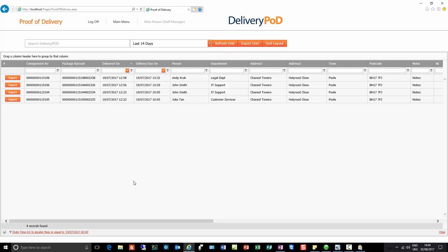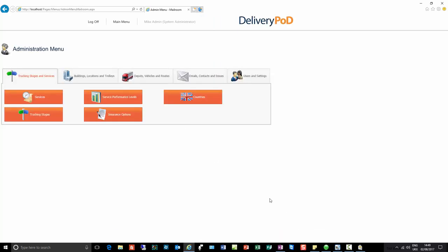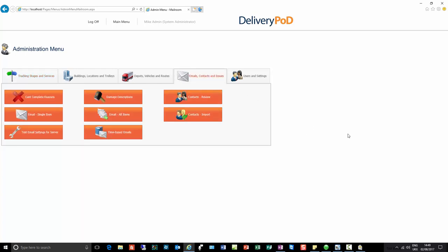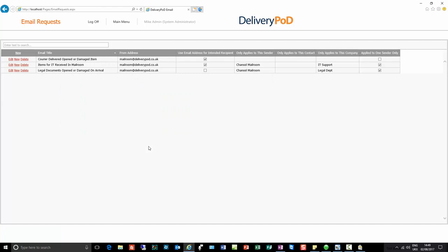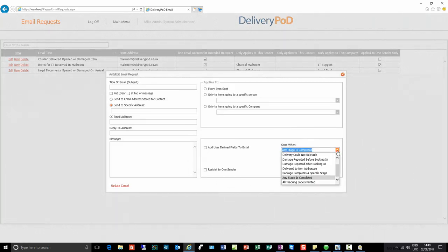I'm going to log off and log on as an administrator to show you some other really cool features. Some nice features have been added in terms of email functionality. If I click on 'all items' and then 'new email', there is a new trigger condition: the ability to say 'when damage is reported where it's occurred before we've booked it in'. This enables us to send an email automatically when a member of the mailroom team has recorded damage — they've noticed it's been opened or damaged — and now an email can be automatically triggered.